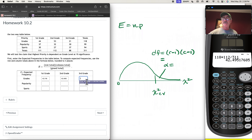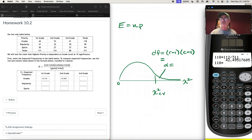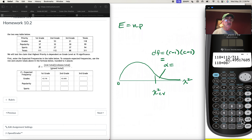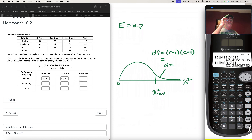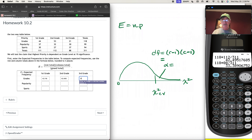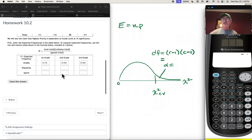For third graders who prioritize grades, the row total is still 118, times the column total for third graders which is 88, divided by the grand total of 311. That gives 33.389. That completes the grades row, and we can check those values — they're all good.